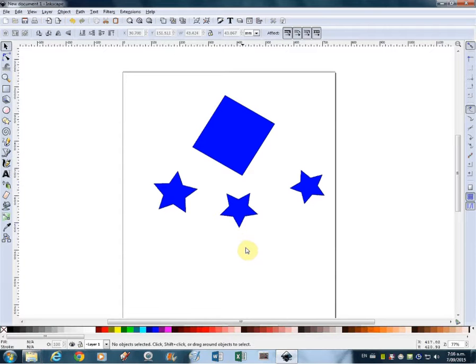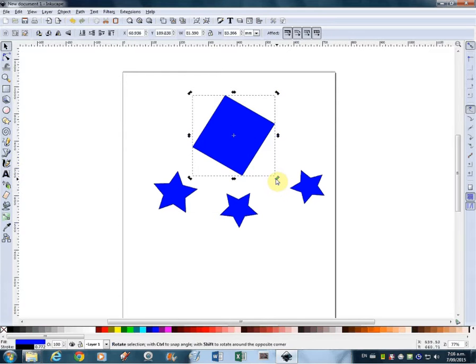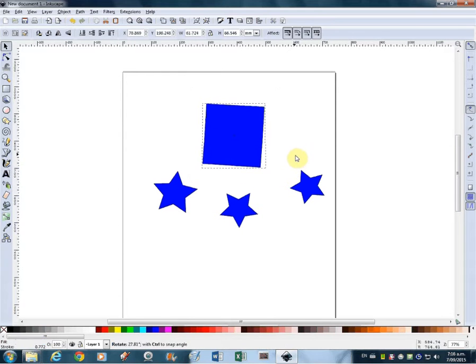Great, so we know now that we can transform an object just by clicking on it and clicking twice to rotate. So that's nice and easy.